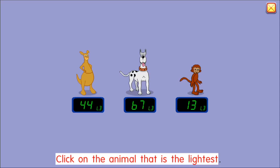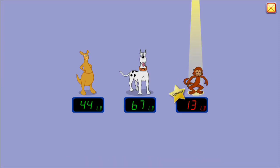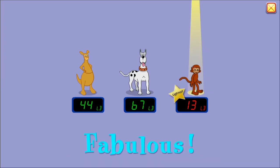Click on the animal that is the lightest. Oops! Try again. Oops! Try again. The lightest. Fabulous!